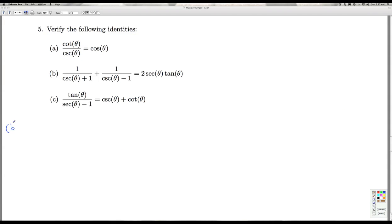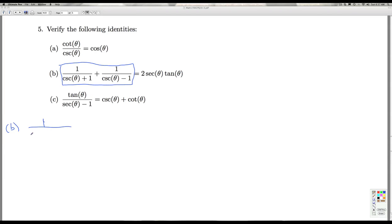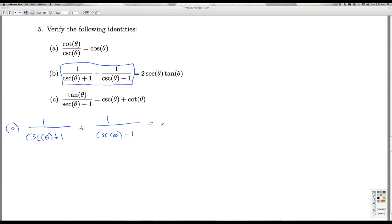In Part B, looking at this equation, which side is more complicated? You could debate that, but certainly if I start with this side there are more things I can do. One of the things to do is to get a common denominator. In this case, the common denominator needs a factor of cosecant theta plus one and a factor of cosecant theta minus one.